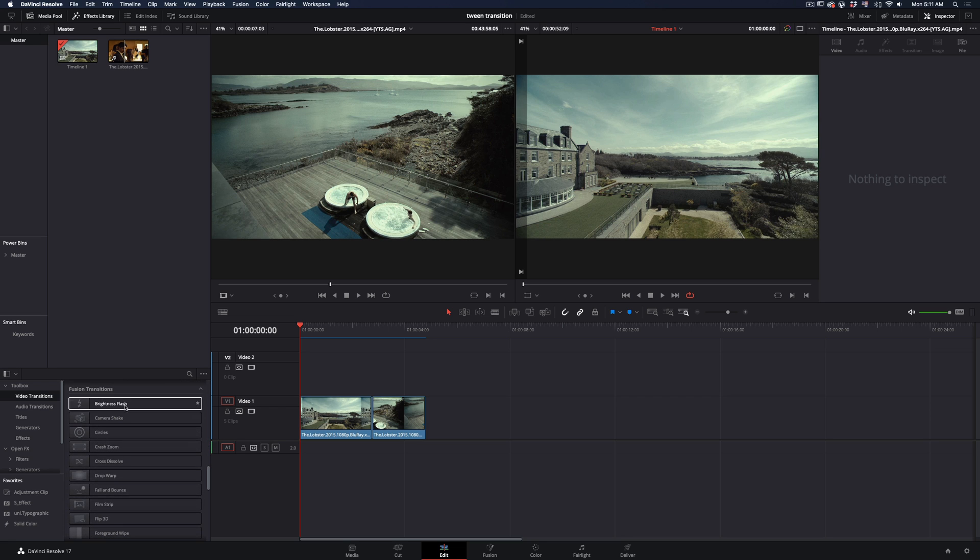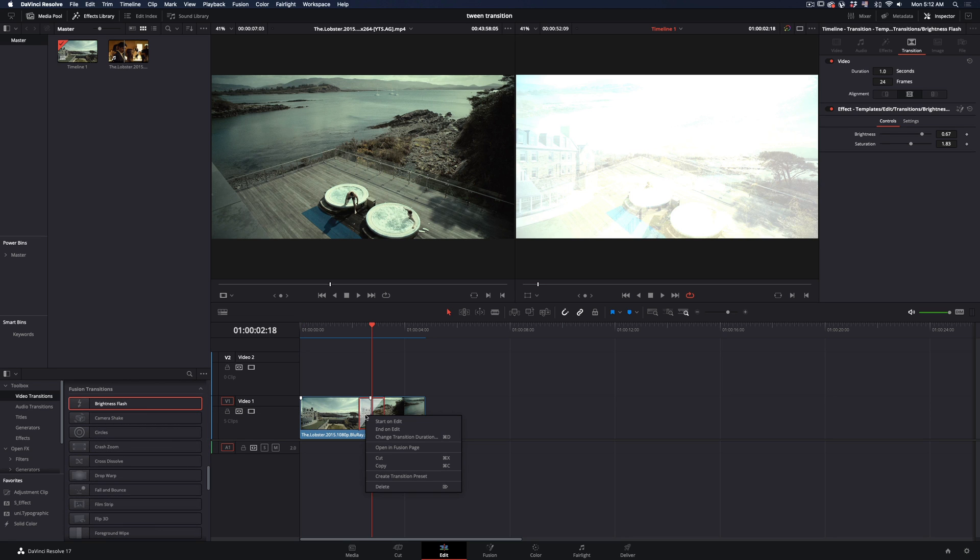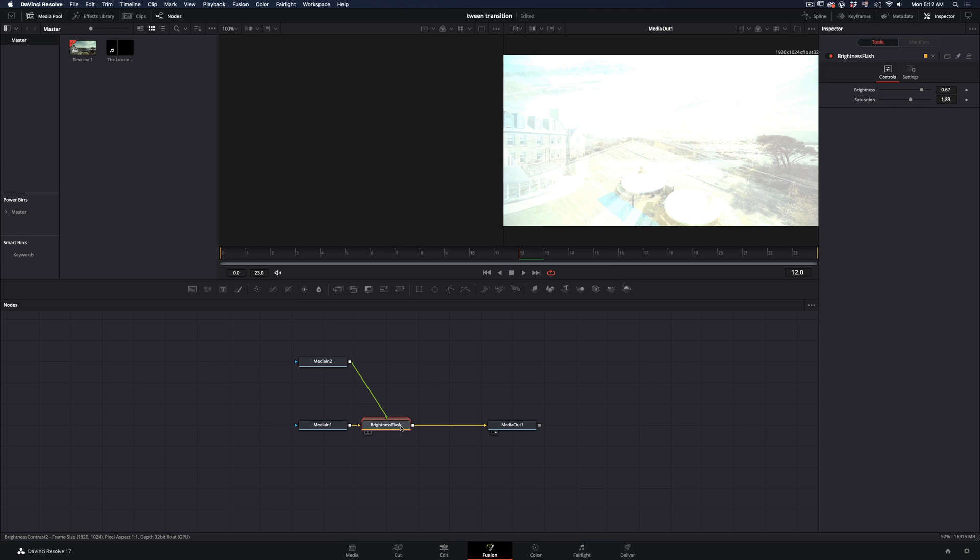Add any fusion transition between your clips, right click on the transition and select open in fusion page. Delete the transition node.